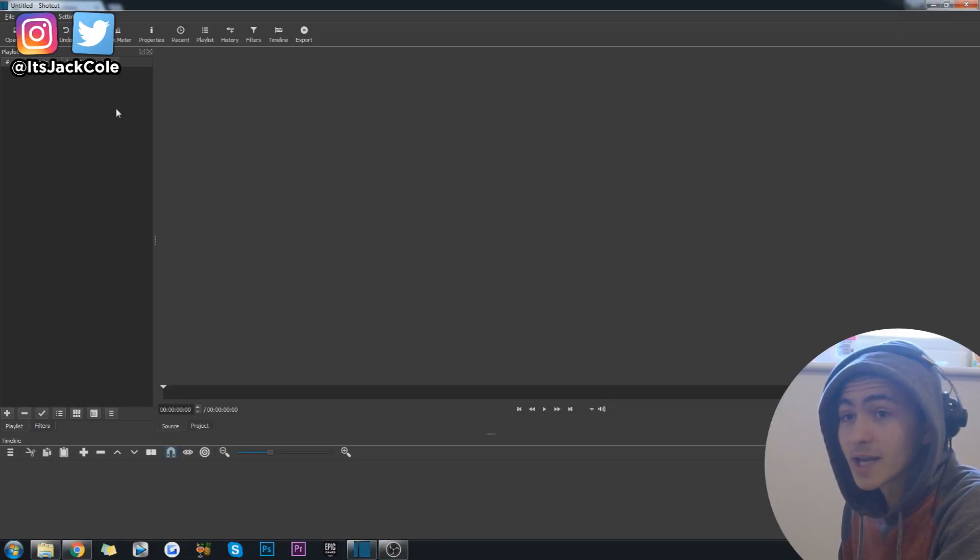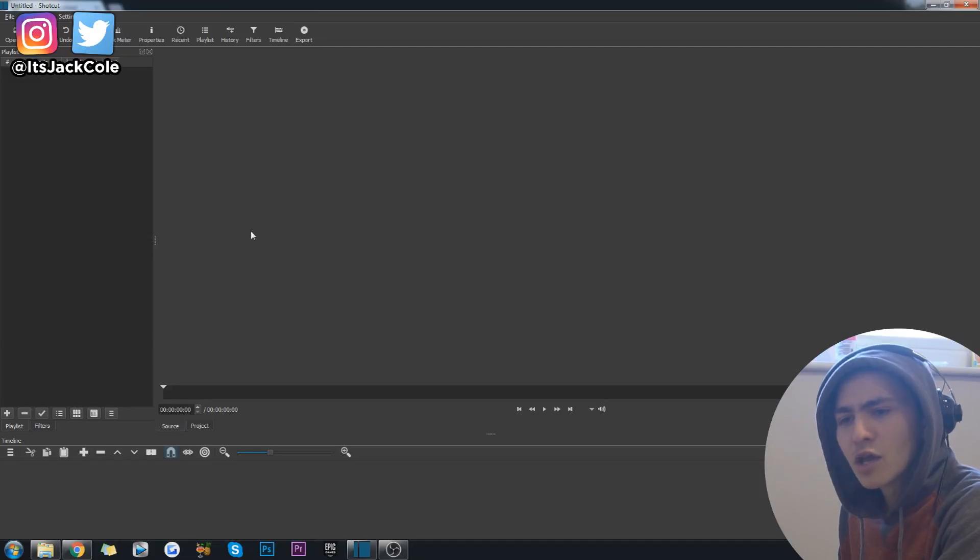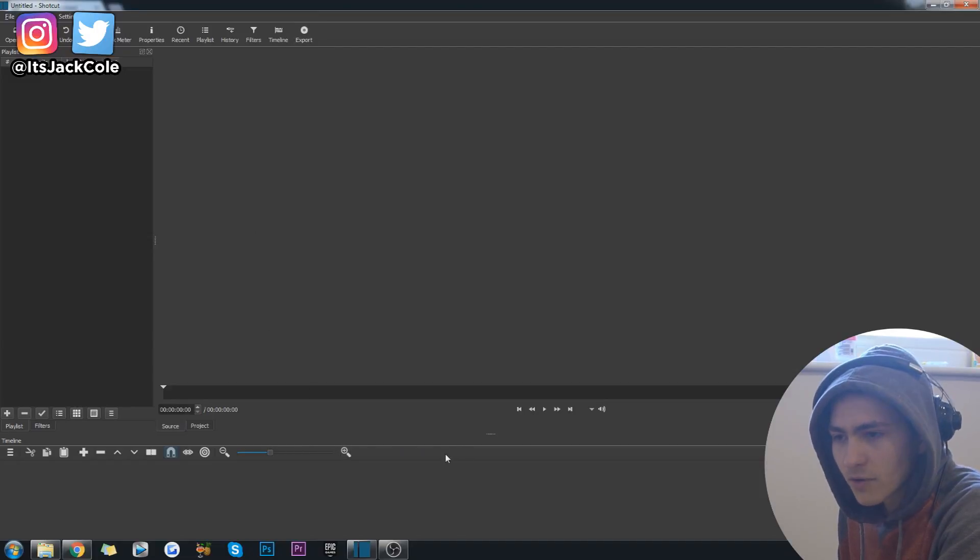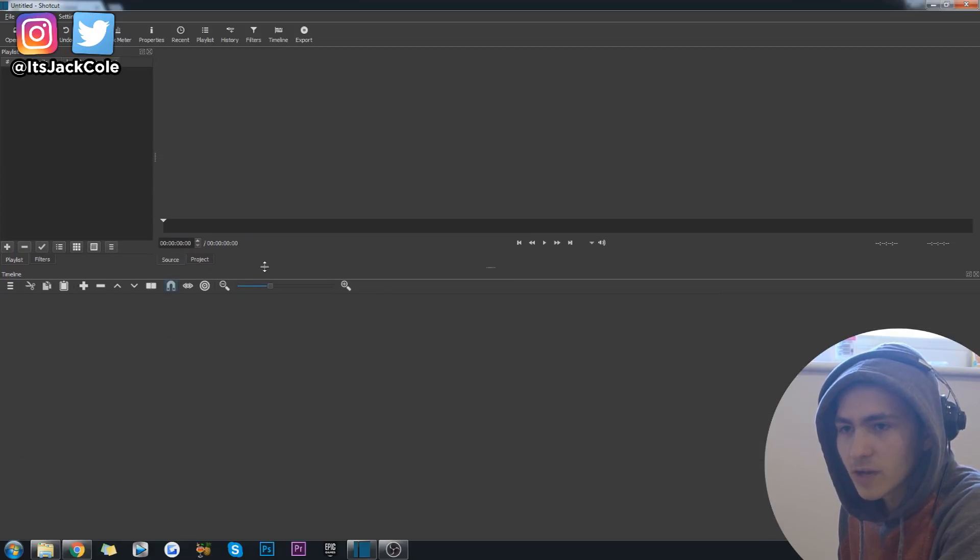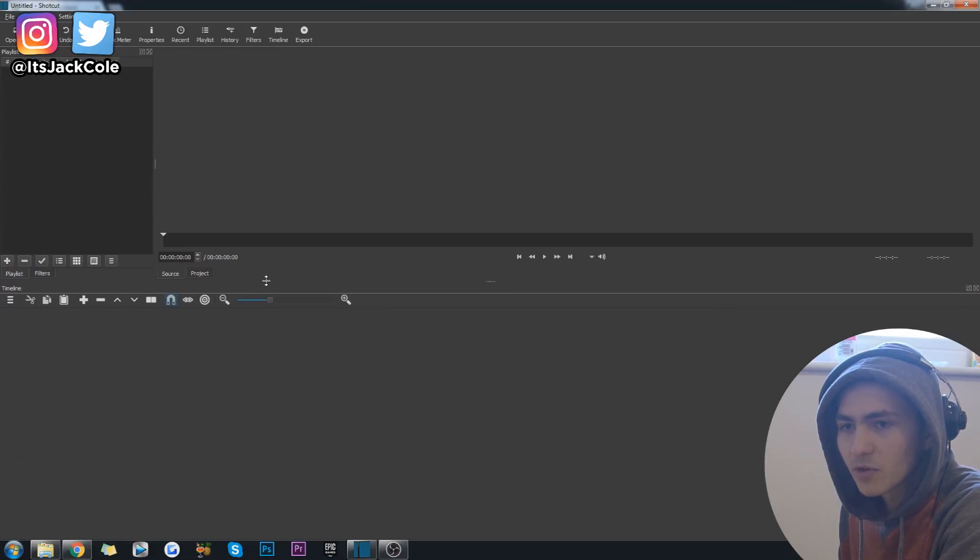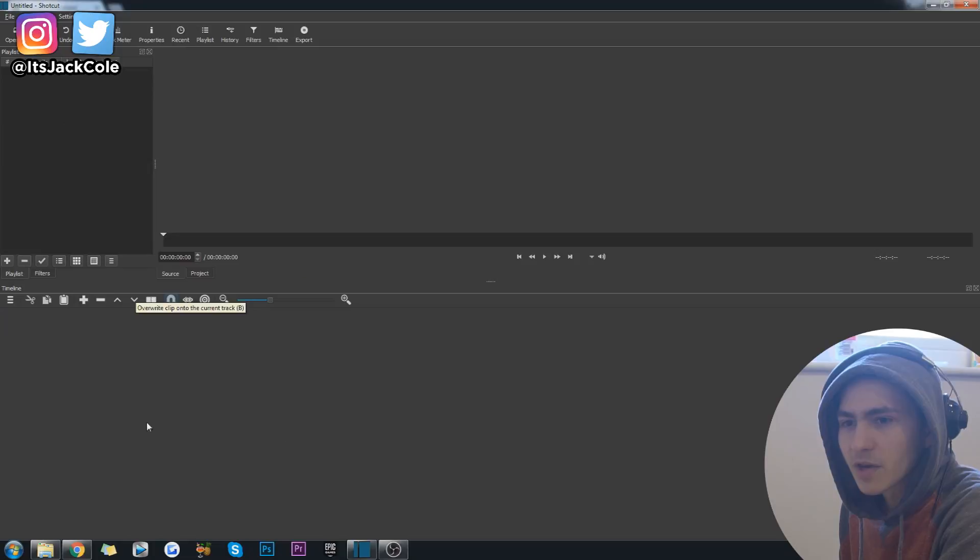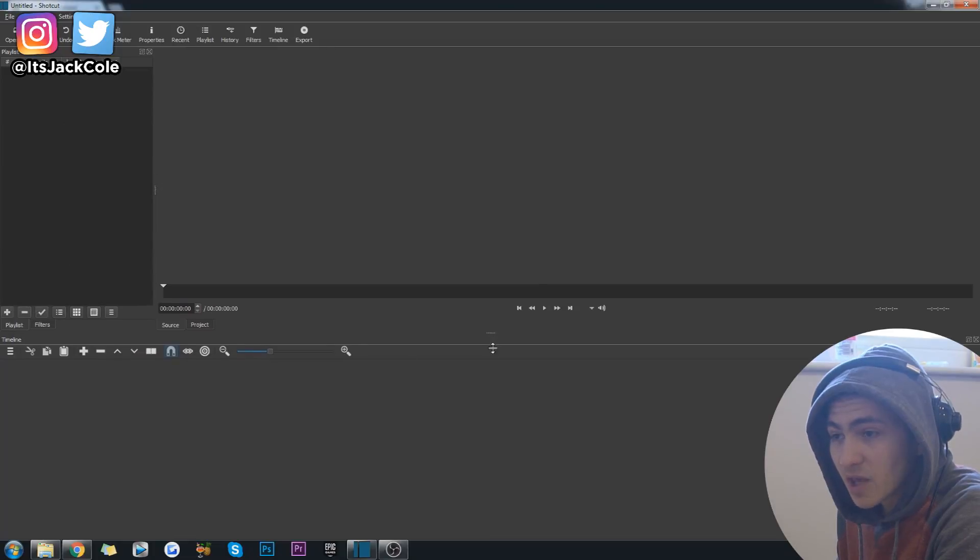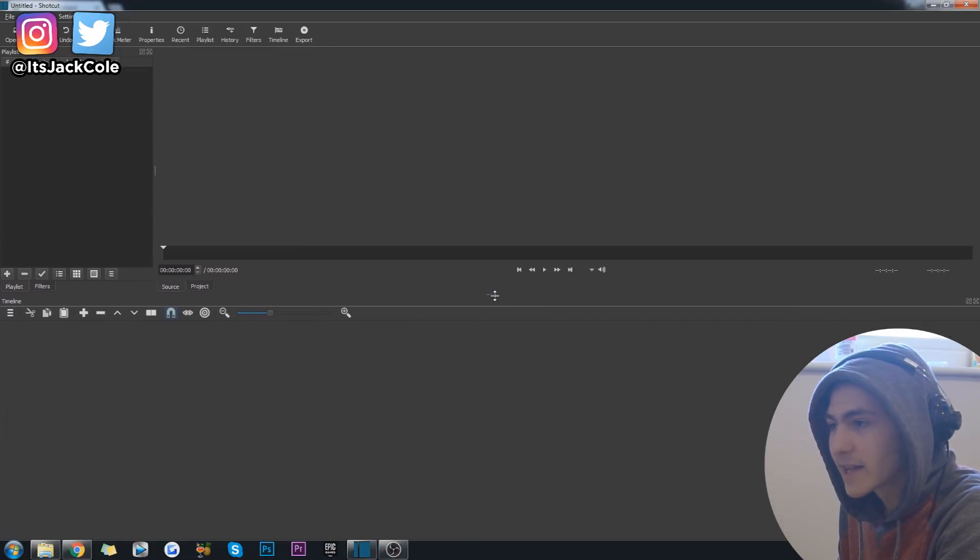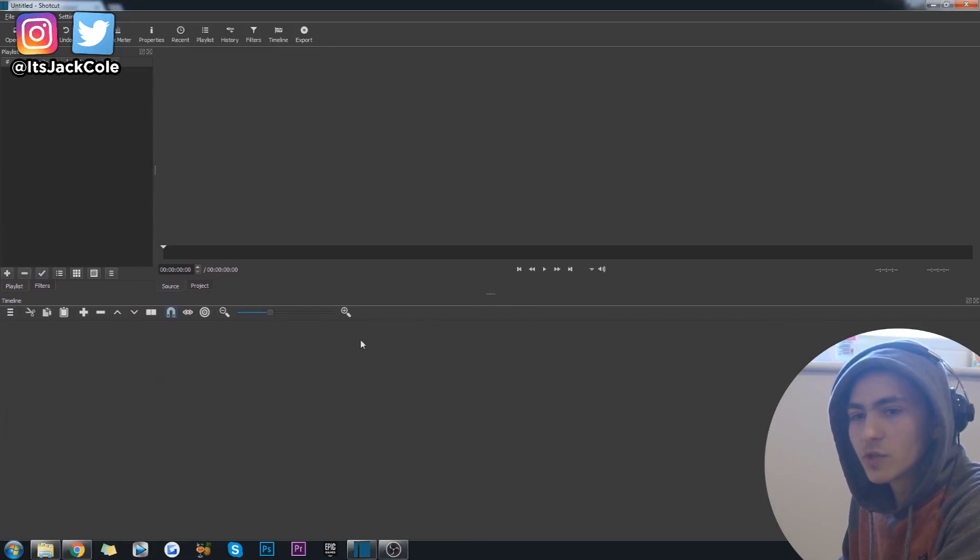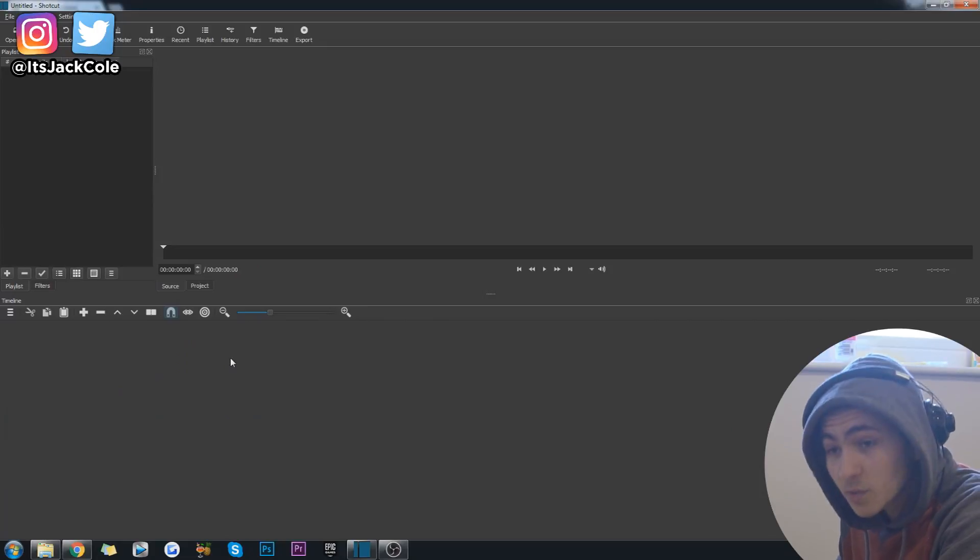When you open it up guys, it will look exactly like this. Very simple video editor. If you go down here this will be your timeline. I can drag my timeline up a little bit so we have half resources up here, half timeline down here.